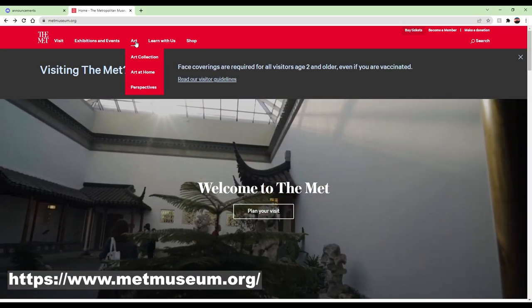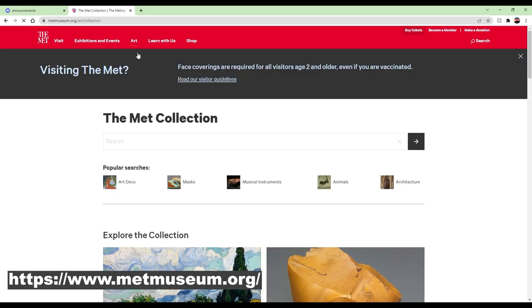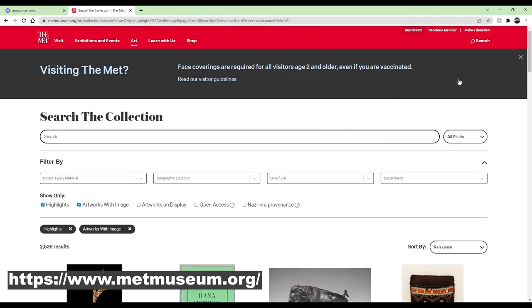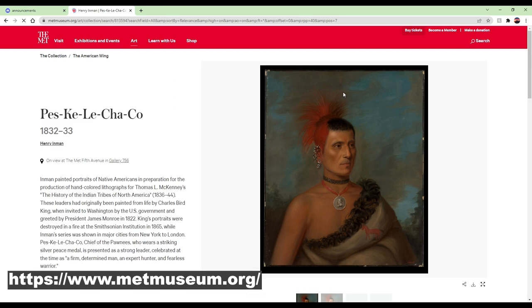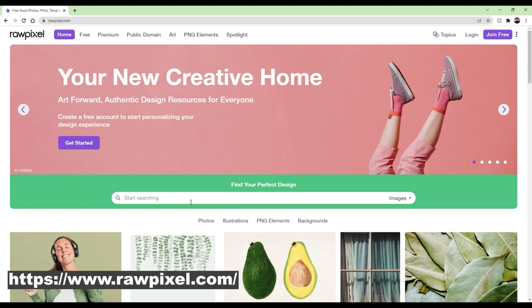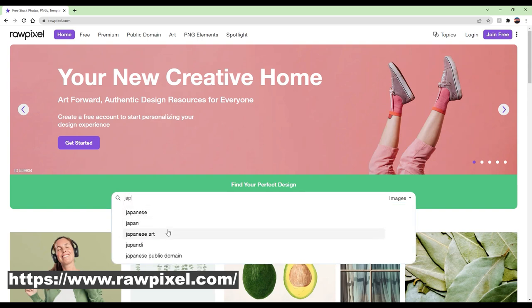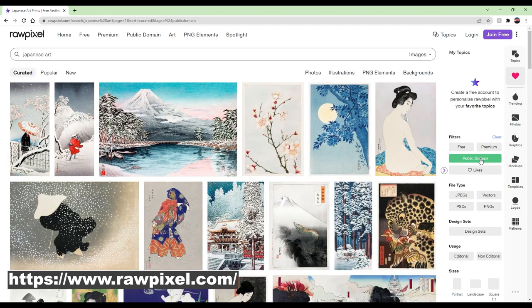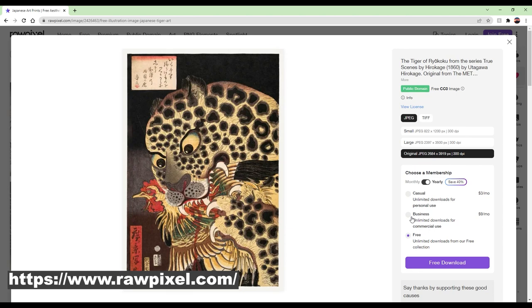Another resource I recommend is metmuseum.org, the world's biggest art collection museum — use the link below, search what you're looking for, and check if the license says public domain. Another website I use is rawpixel.com, which has a large selection of images with various licenses. Make sure you filter specifically for public domain. You type in what you want — say, Japanese art — pick an image, download it, and put it on whatever product you like.